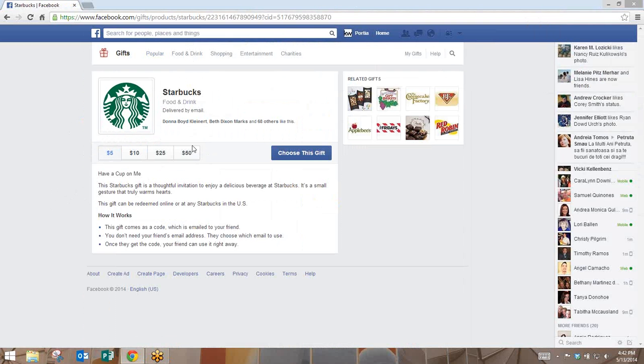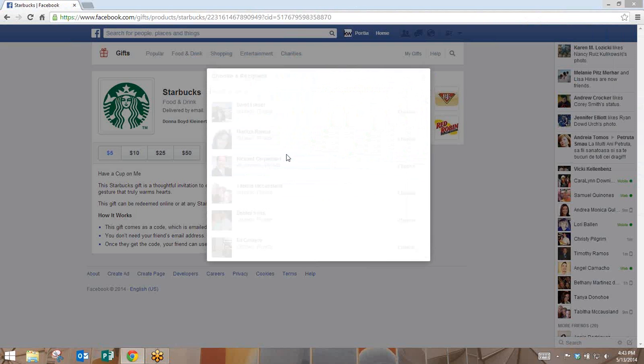In the center here you're going to choose what denomination you want the gift to be, and then you're going to click the blue Choose This Gift button.